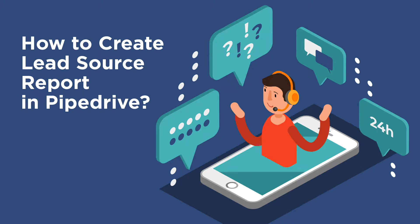In this video I will show you how to set up a report based on the lead source field on deals and receive it weekly to your mailbox.